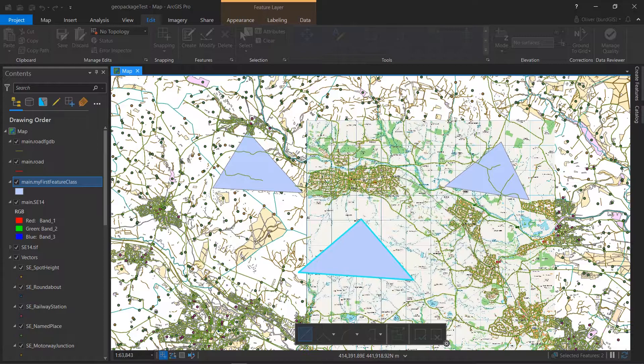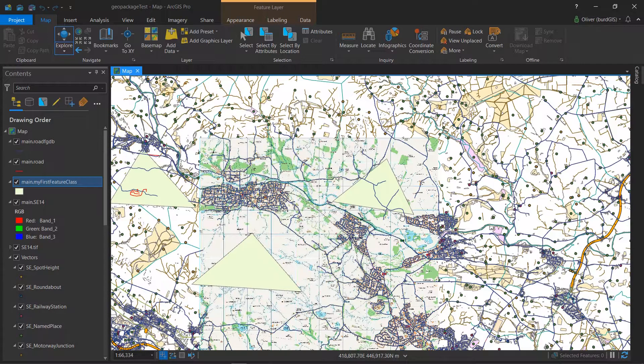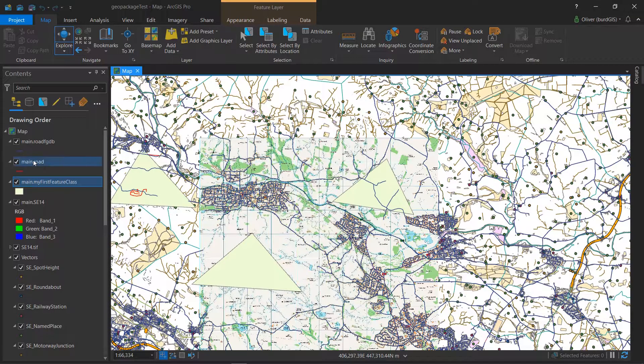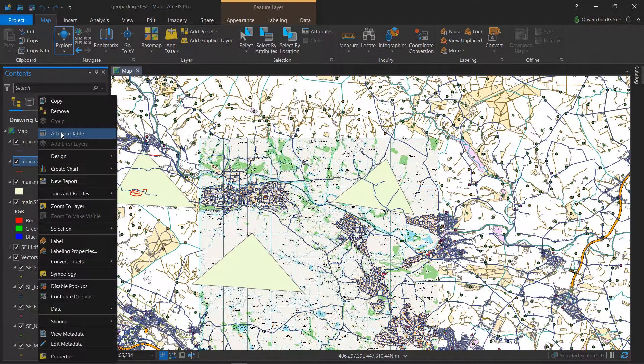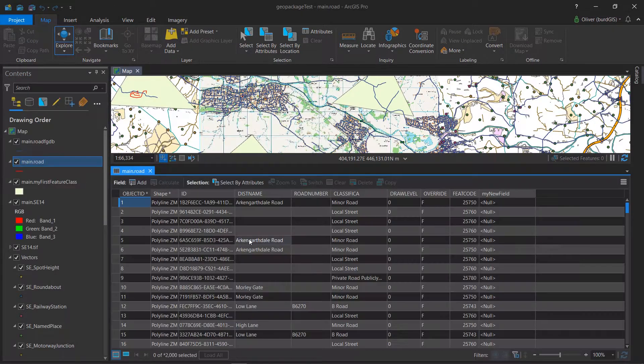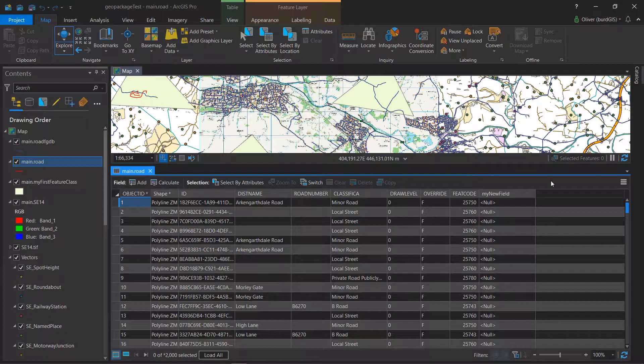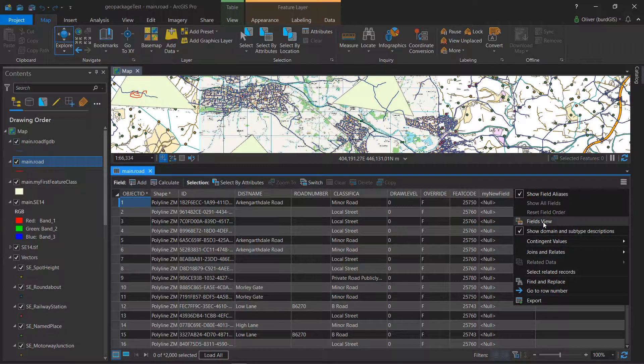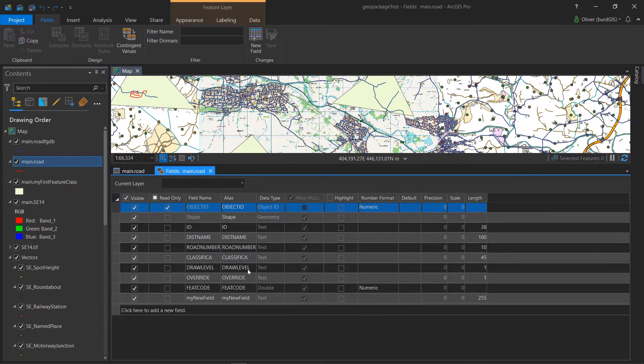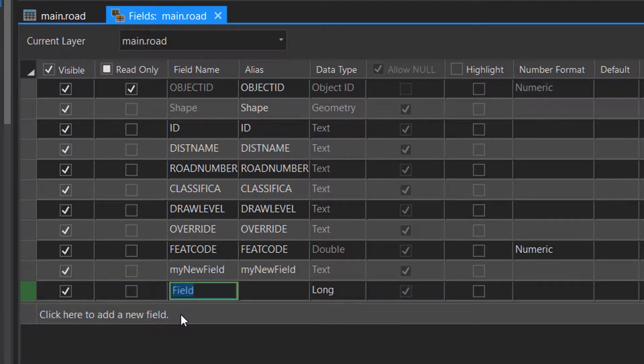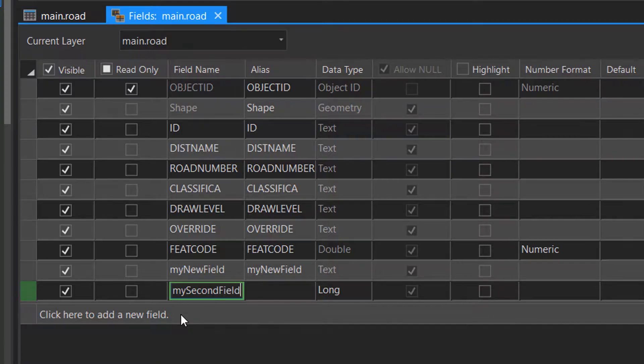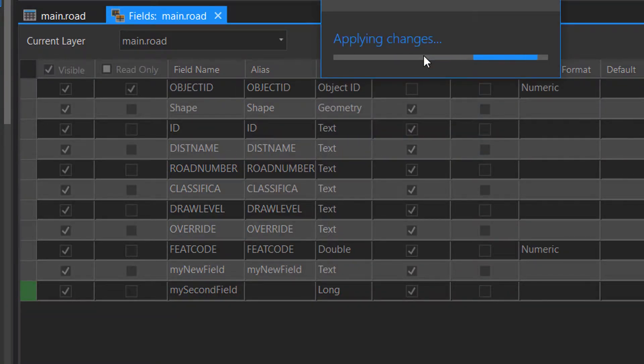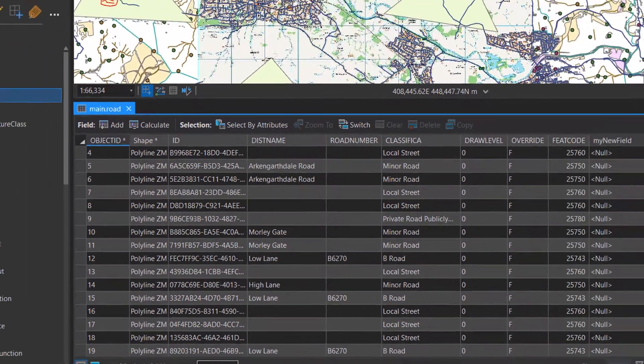When it comes to editing the attribute table for GeoPackages, I've been getting some odd behavior. Let's have a look at main road first. I think this is what it should look like. I'll open up the attribute table and if I go to the fields view, I can click here and add my second field. That is absolutely fine. I'll save that and it should appear over here - we've got my second field, awesome.